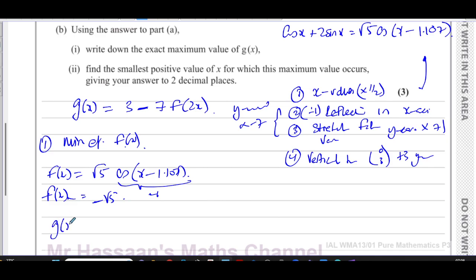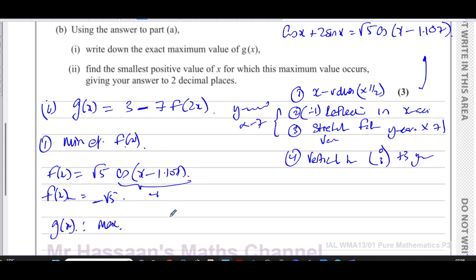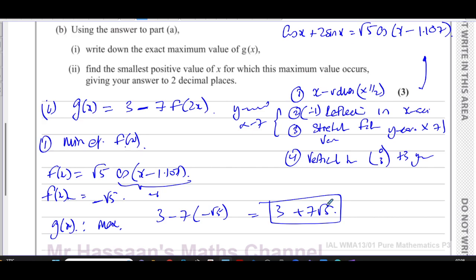For g(x), we take that minimum y-value of f(x), which is −√5, and apply the outer transformations. The 2x doesn't affect the y-value. Multiply by −7: −7 × (−√5) = 7√5. Then add 3: 3 + 7√5. So the exact maximum value of g(x) is 3 + 7√5.